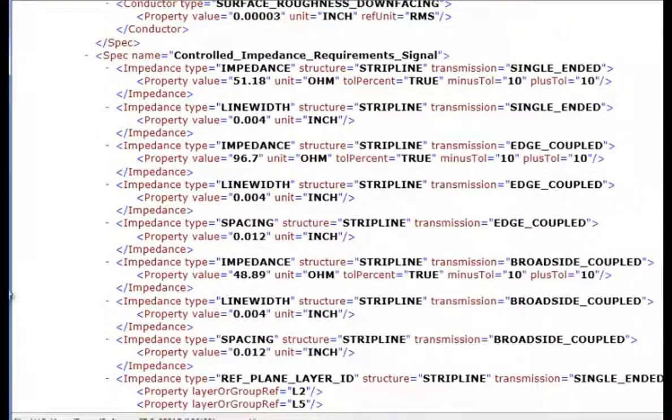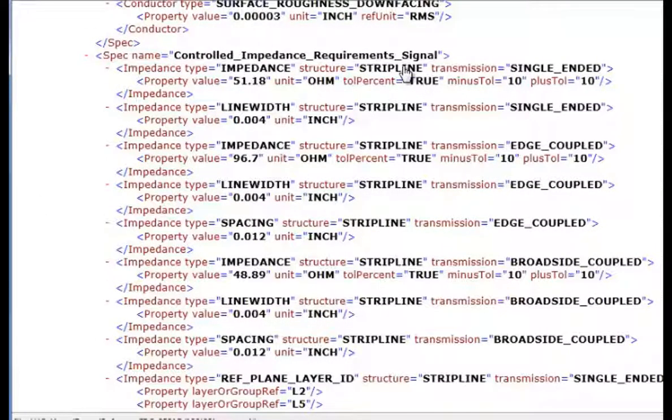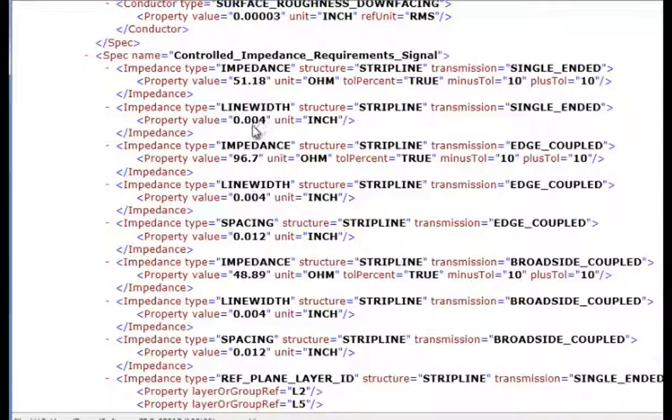And we have the impedance requirements for the dual stripline. So we have first of all 51 ohms impedance for the single-ended with a 4mm line width or trace width.